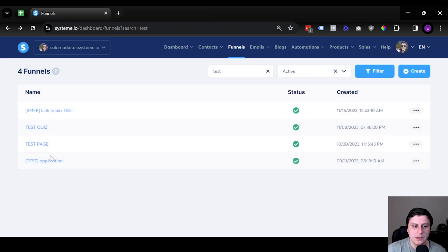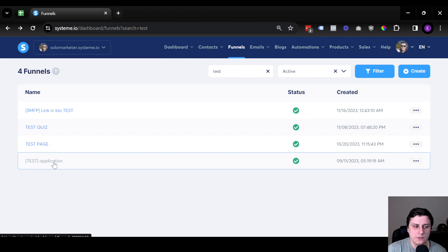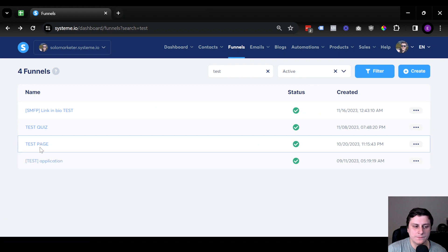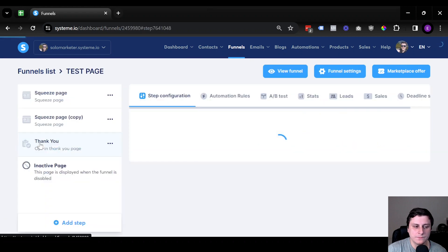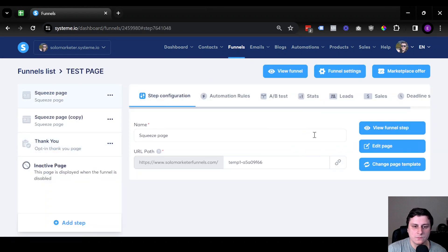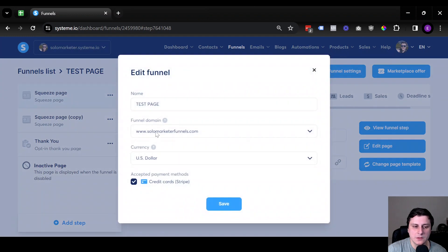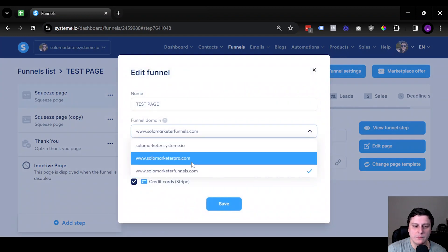Also, you can click on it and then go to funnel settings and pick whichever one.